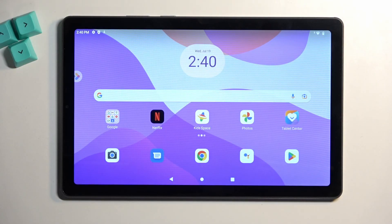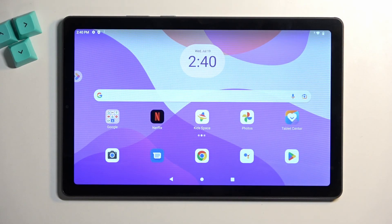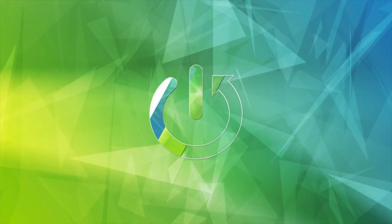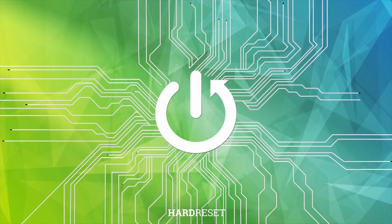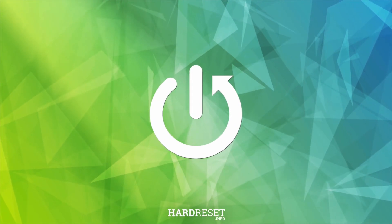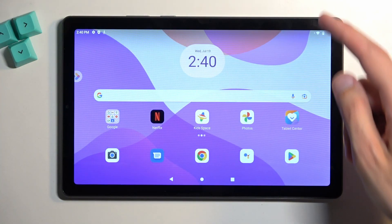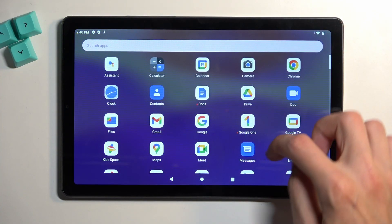Welcome and follow me. This is a Lenovo Tab M9, and today I will show you how you can hard reset this tablet through settings. To get started, you want to navigate into your settings.